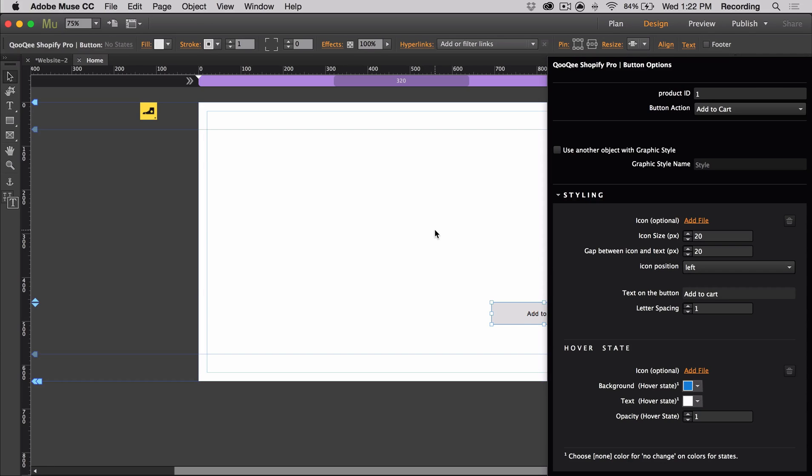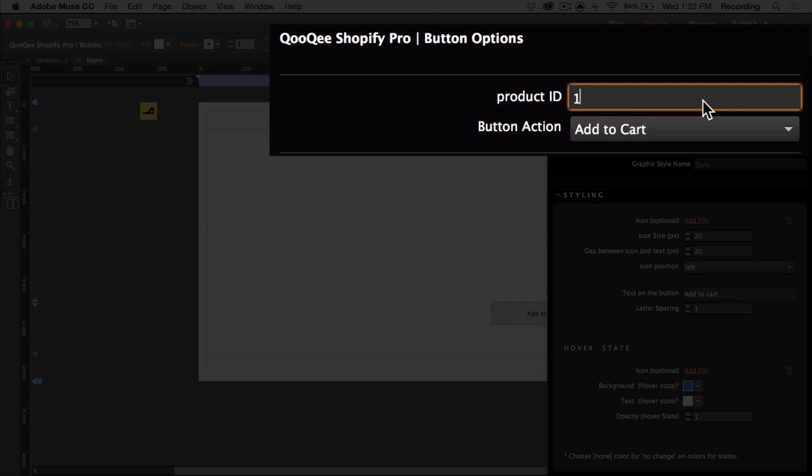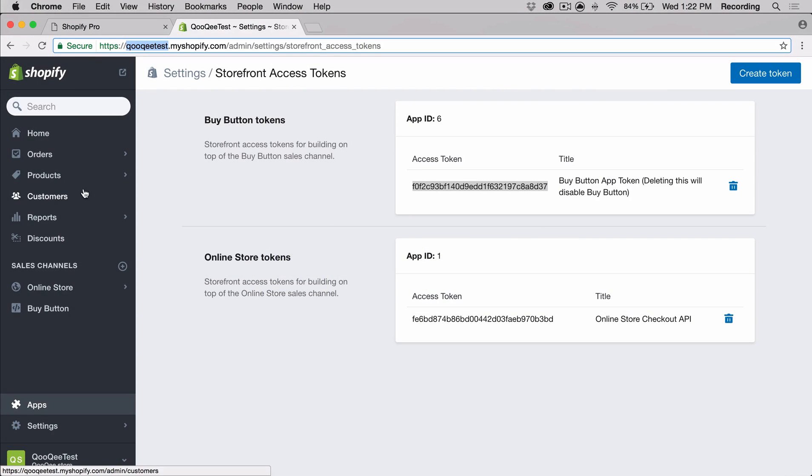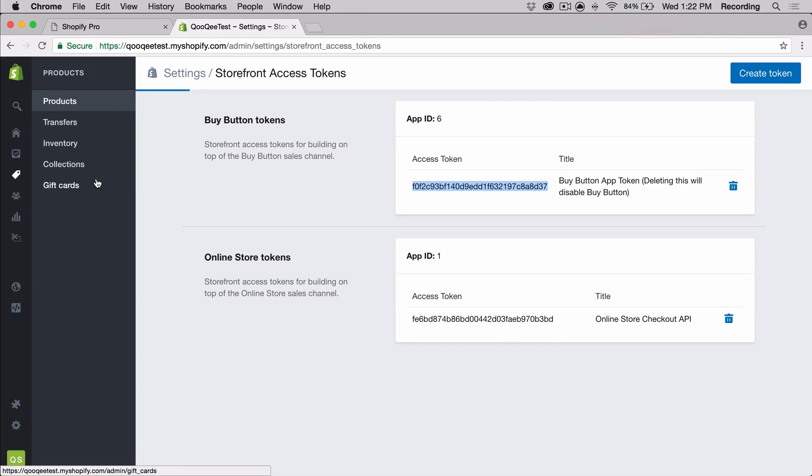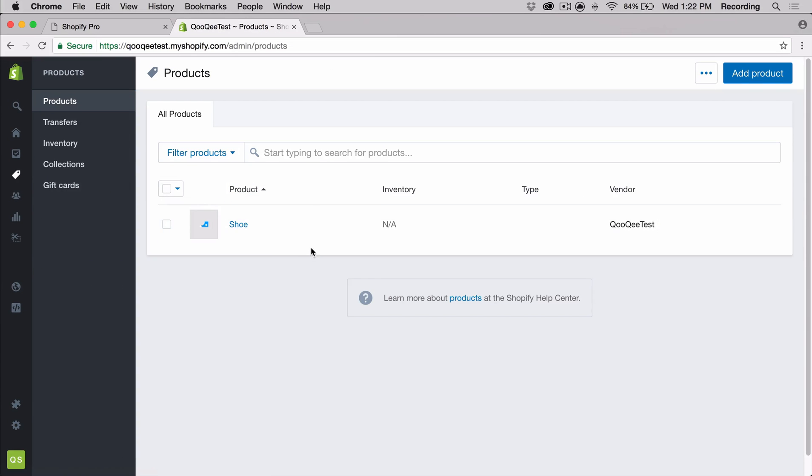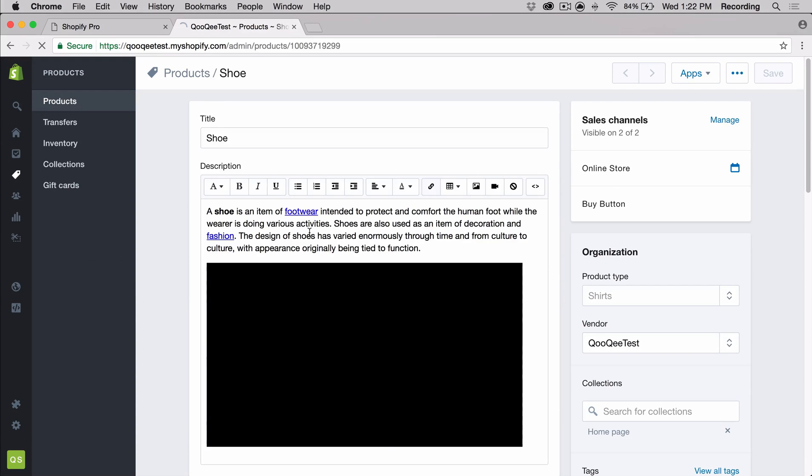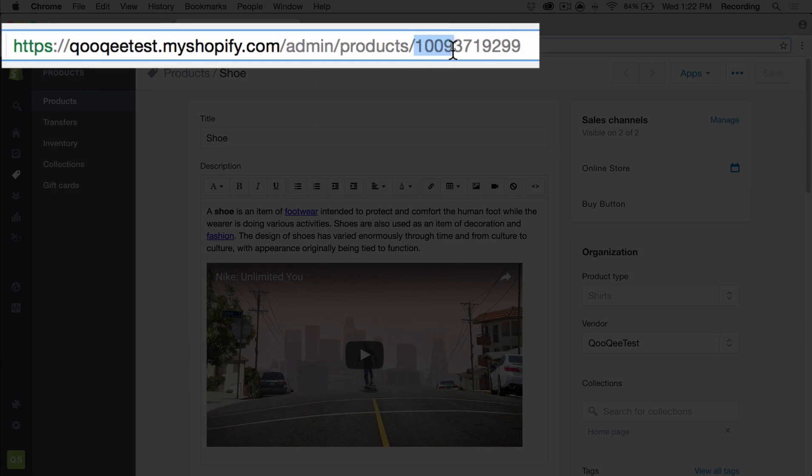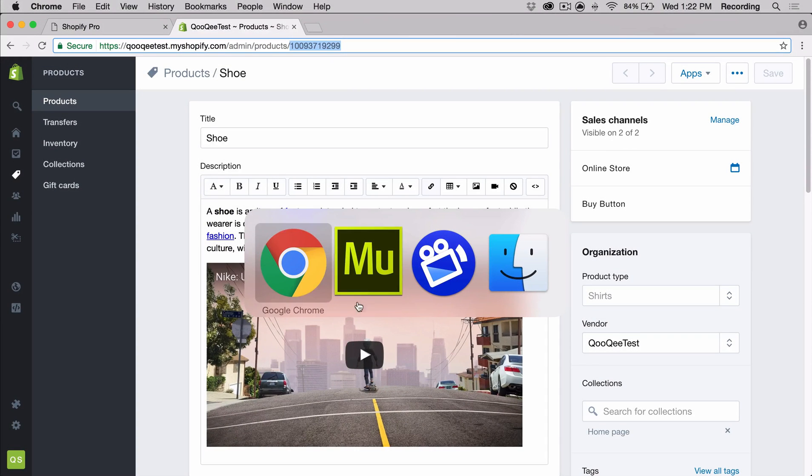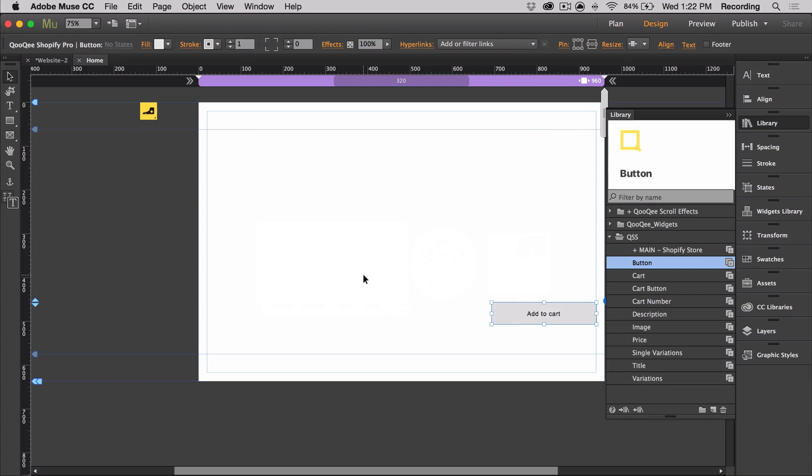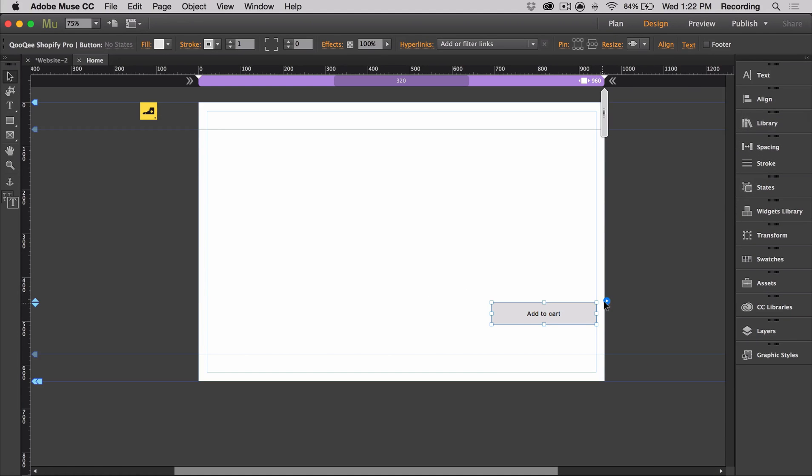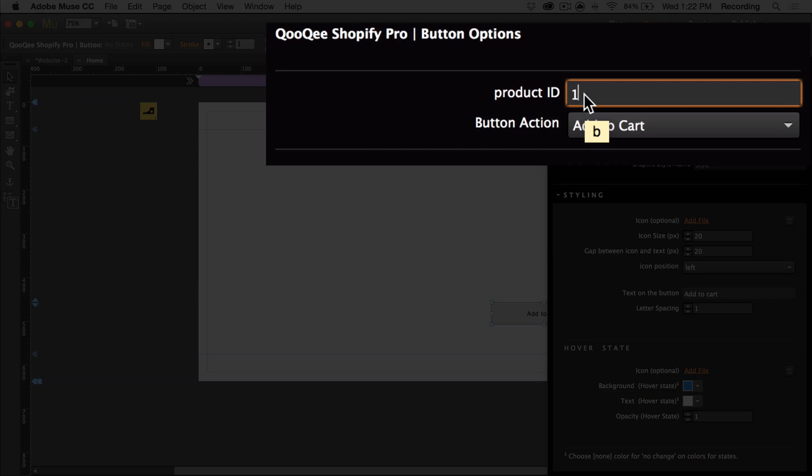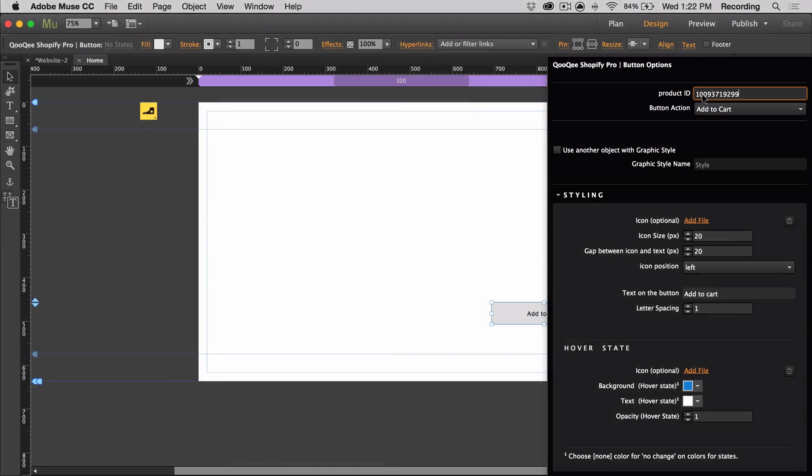To connect the parts of the widget to a product, we can use the product ID. Here's how you can find your product ID. We're going to open a product in Shopify. So I have this shoe and then I'm going to go to the URL at the top and I'm going to copy the number at the very end. This is our product ID. Then I'm going to paste it into the widget and now our product is connected to our button.